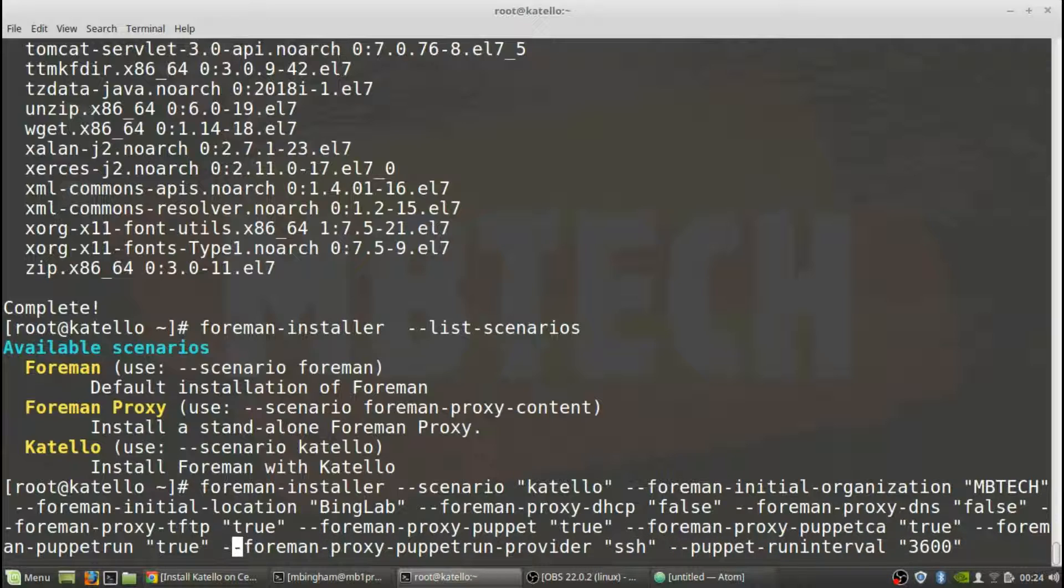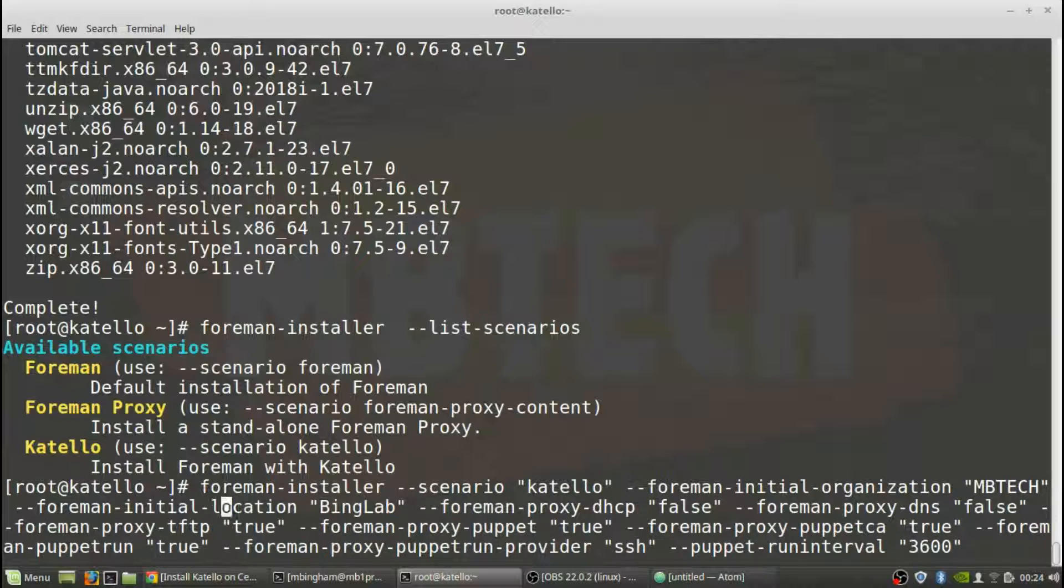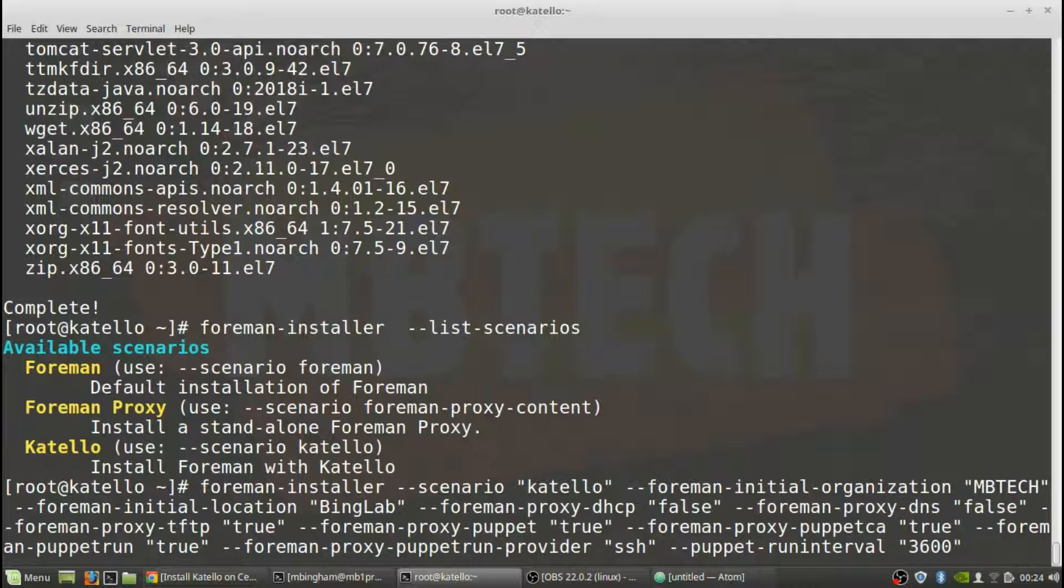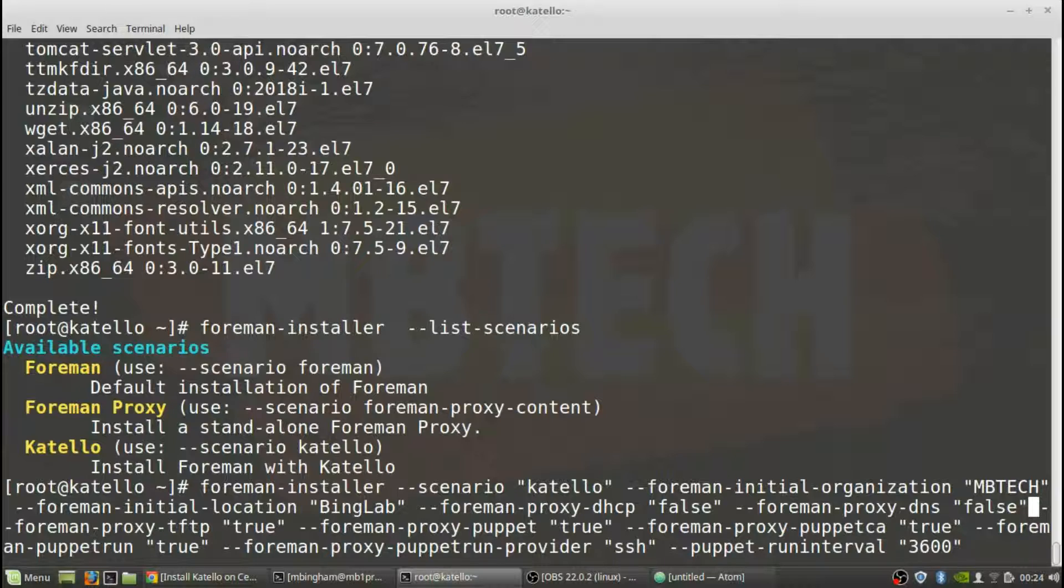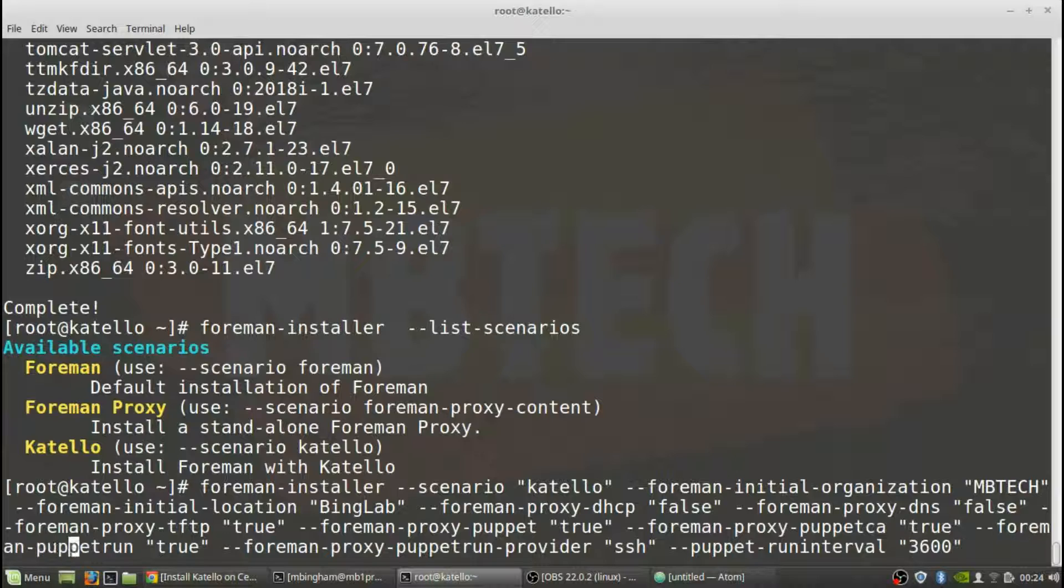But this one here actually sets up the initial organization, which is MB Tech. The Foreman initial location, which is going to be Bing Lab. The proxy DHCP is going to be false because I already have a DHCP server. It's being provided by the admin one. Same with DNS. We've got DNS and DHCP taken care of already. If you don't have those taken care of and you want this to do everything, it can actually be a DHCP server as well as a DNS server. And then we've got our Foreman, the TFTP server. We want it to be a TFTP server. We do want it to do Puppet and proxy Puppet CAs and Puppet CAs, Puppet run and proxy SSH and Puppet run interval as well. So there is the big line there. This will all be in the documentation and on the website itself.